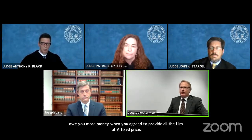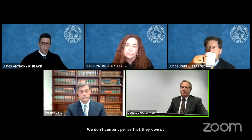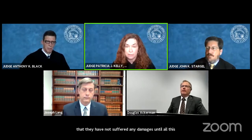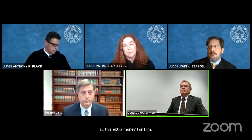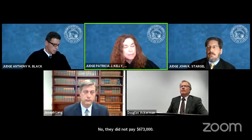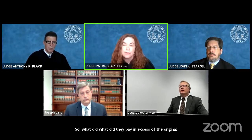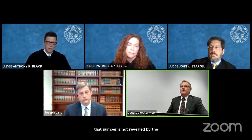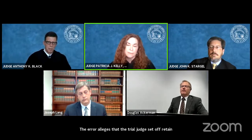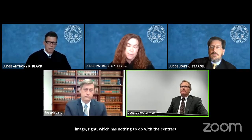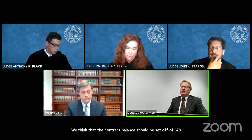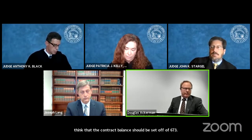We don't contend per se that they owe us more money. We contend that they have not suffered any damages until they paid for all this extra money for fill — they did not pay $673,000. The error alleged is that the trial judge set off retainage, which has nothing to do with the contract balance. We think the contract balance of $673,000 should be set off, and there is a clear error in change order 17.